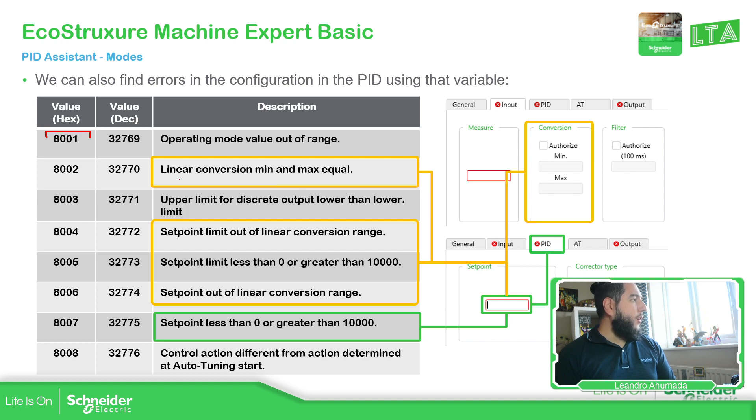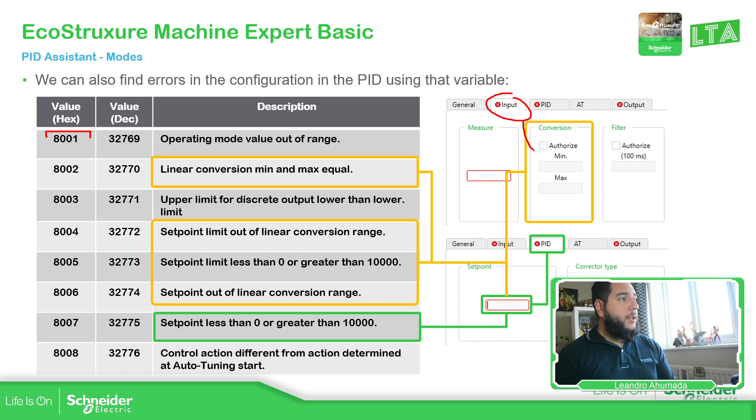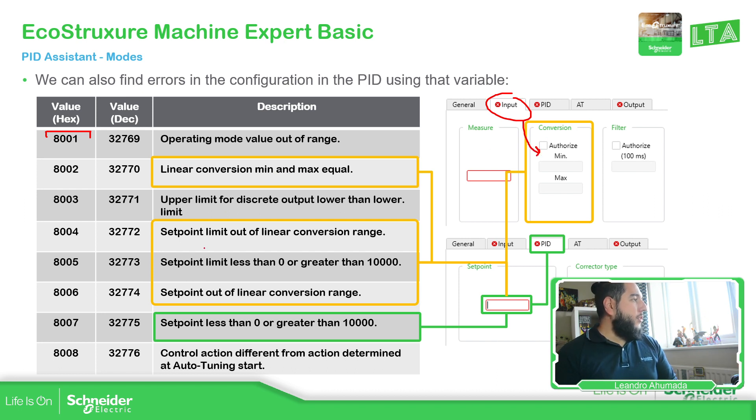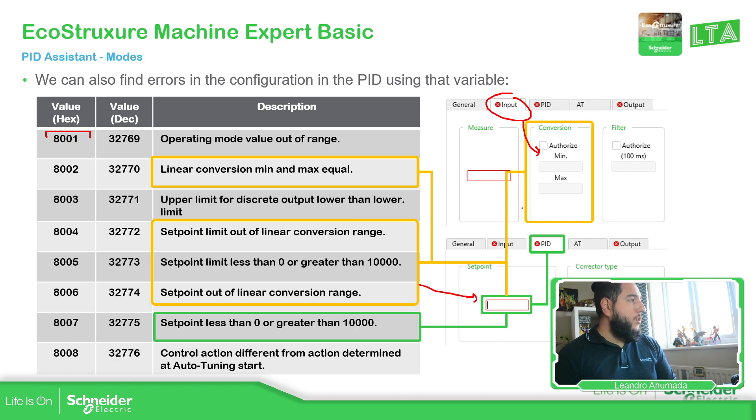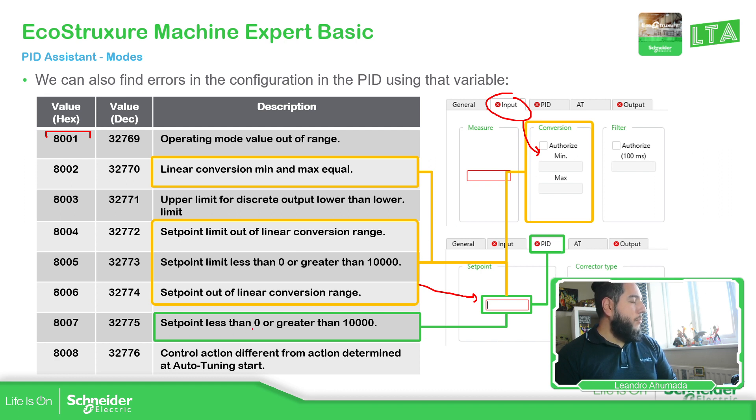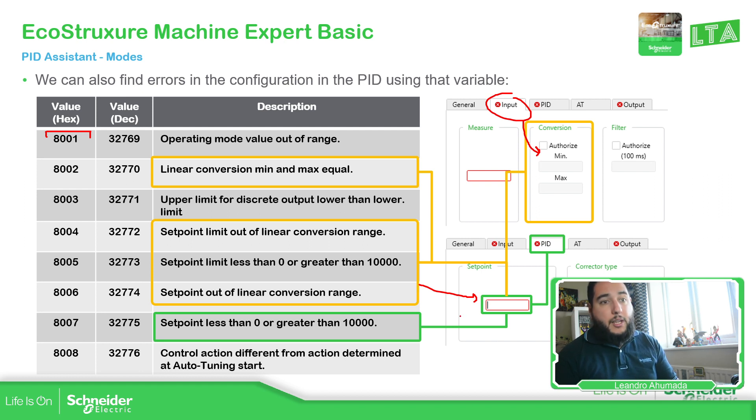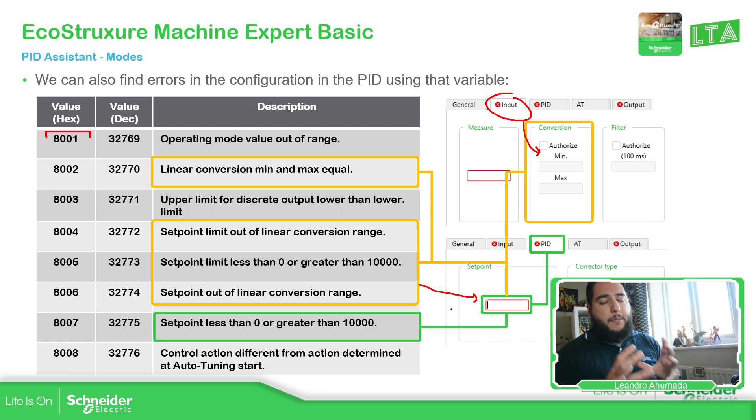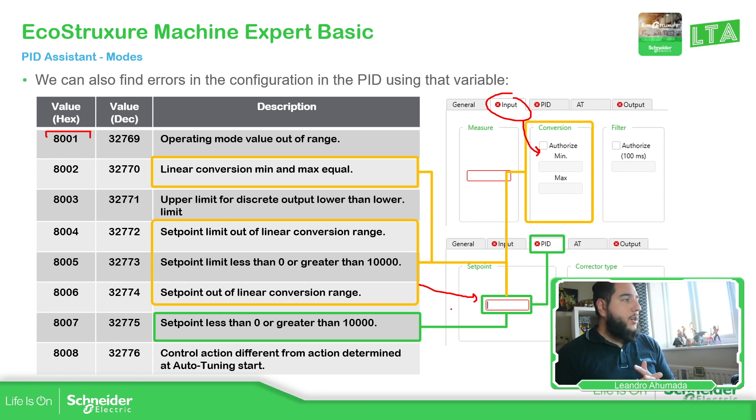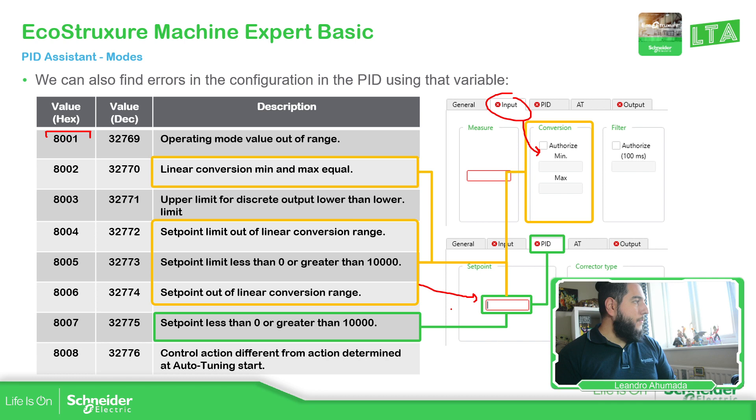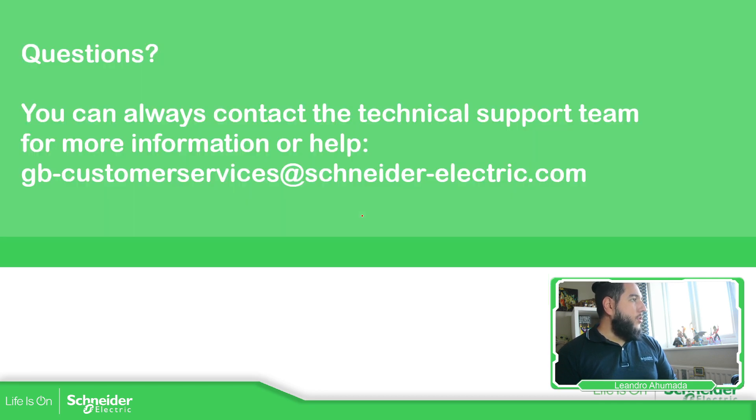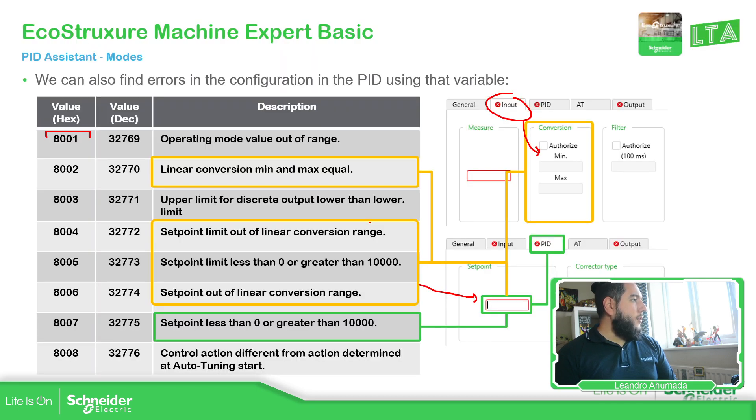For example, is indication where to find the error. Or what is linked to it, for example, linear conversion, min and max are equal. Here is the conversion in the input, but if it's not authorized, then there's nothing to do. Then you have, for example, the set point limit that is going to be linked also with this part. And then you have also the set point less than zero or greater that is linked to the set point. So that value can tell you if you have an issue on the configuration.